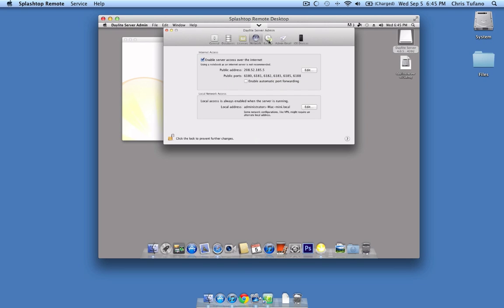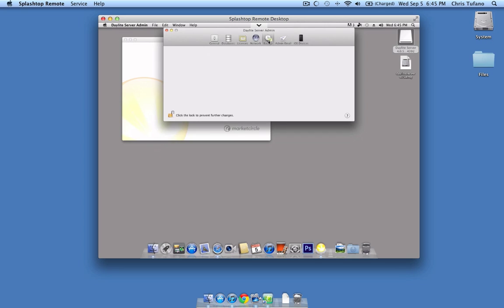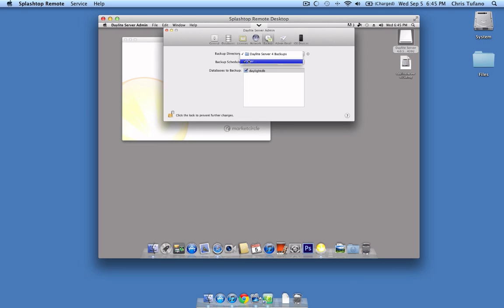Next menu item is Backup. In this section, you can both select your folder for where all backups will be stored, as well as adjust the backup schedule as you would like. You also need to make sure to have at least one of your databases selected.